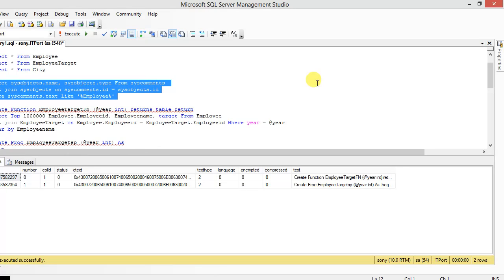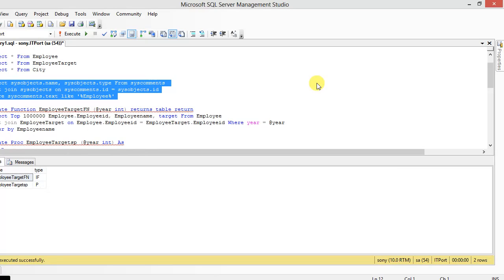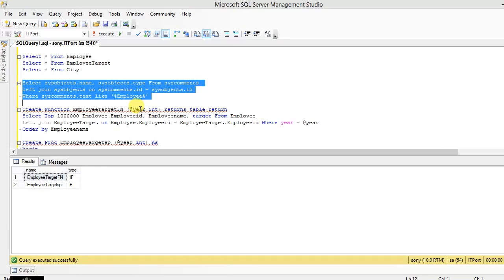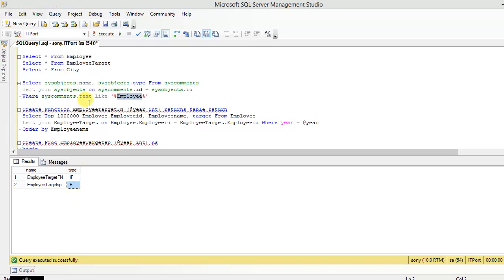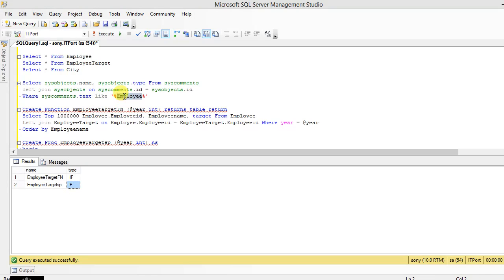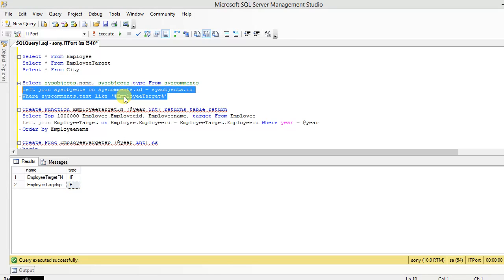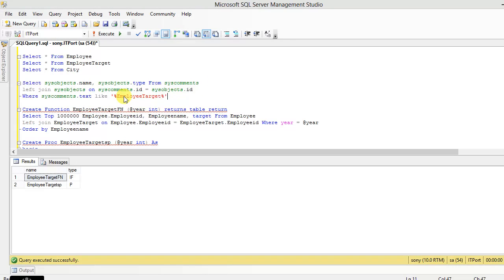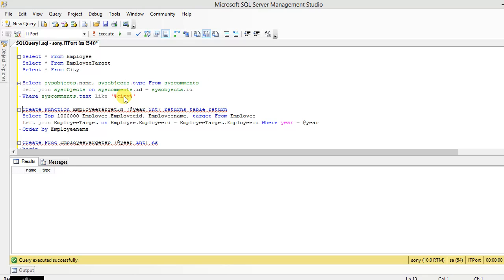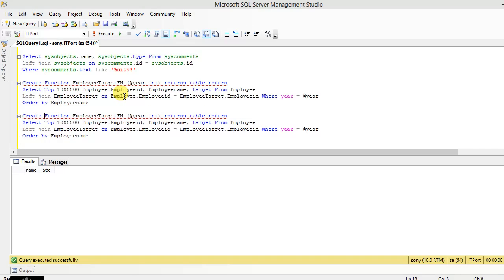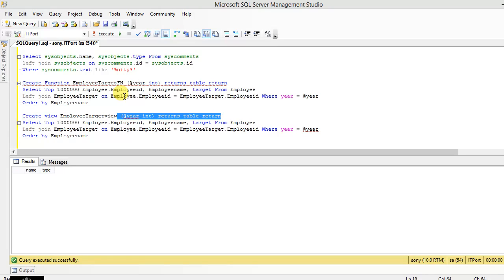So now we are checking the Employee table using Employee Target function and Employee Target stored procedure, and also the Employee Target table, getting the data. But City table is not in any views.